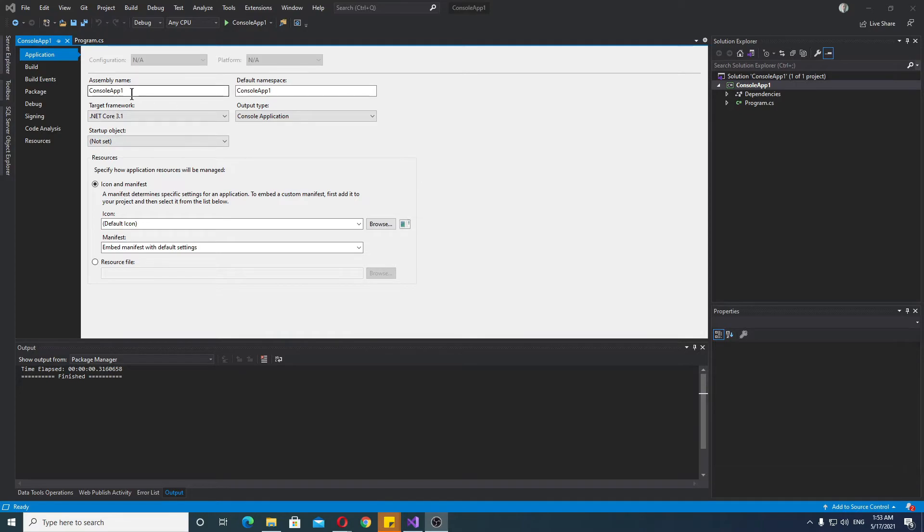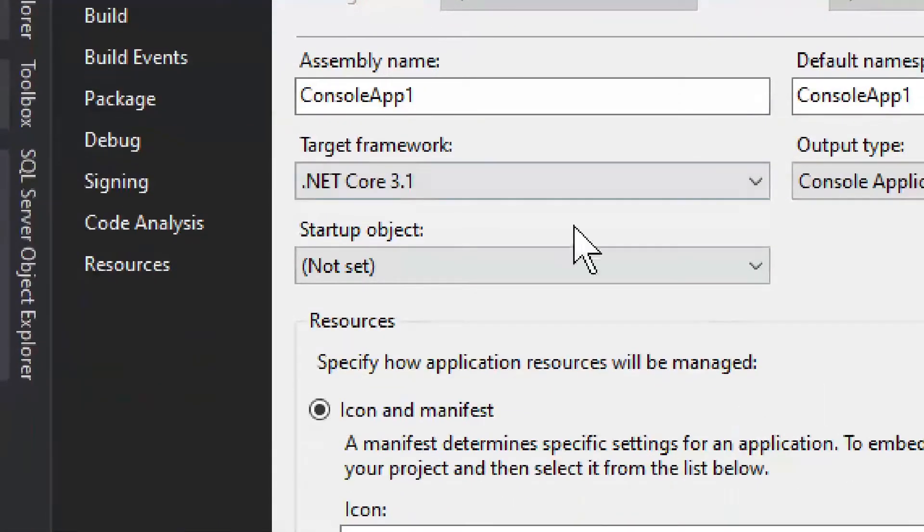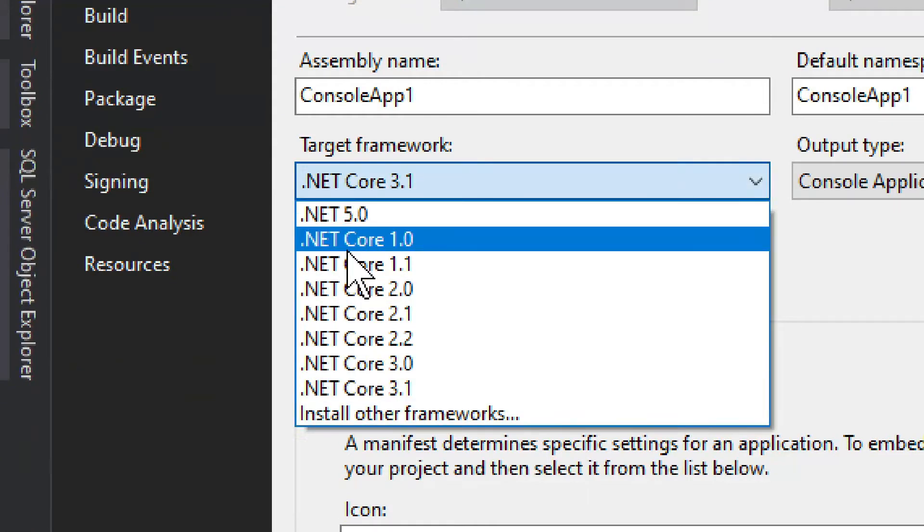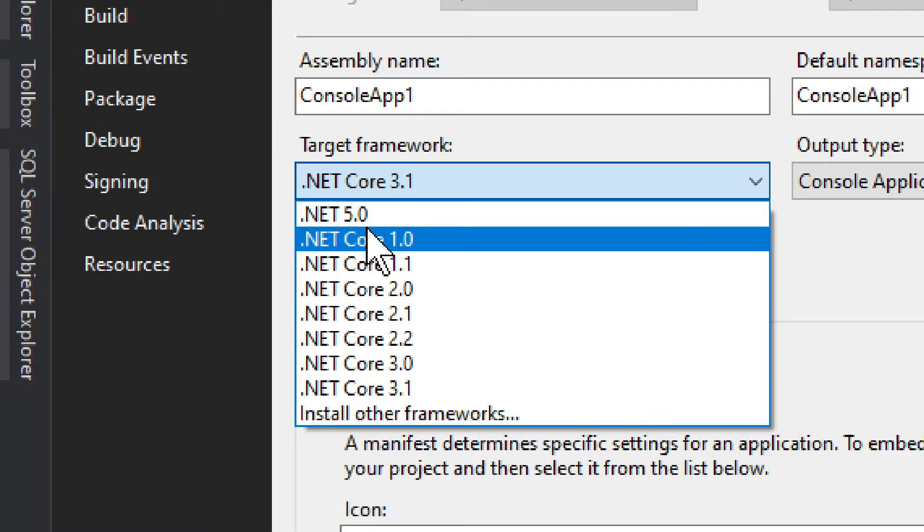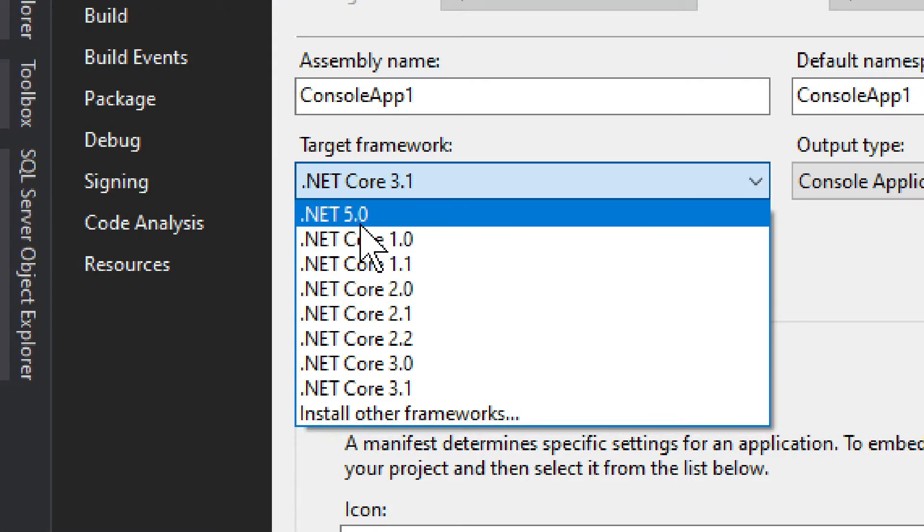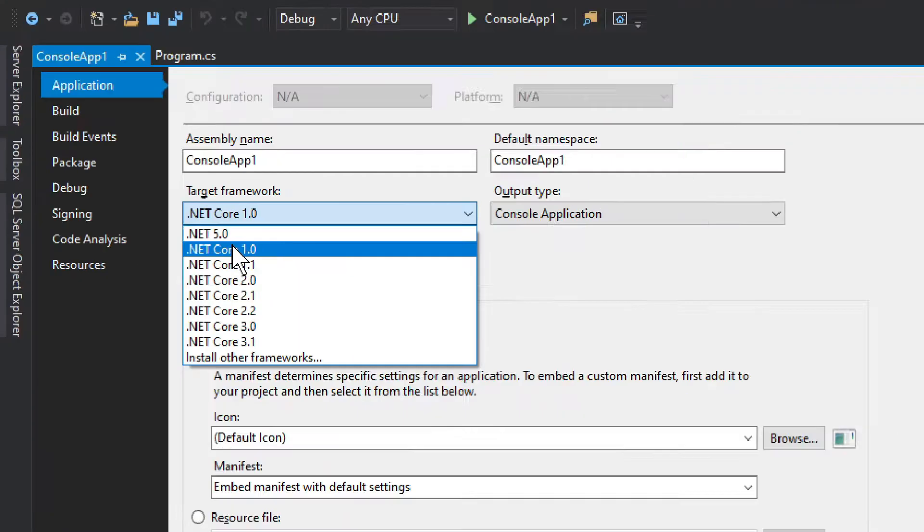This is just a console application I'm showing you right now. If we go into Target Framework, you see we have .NET 5 as the latest version. Once we install it, you will see that we will have the option for .NET 6.